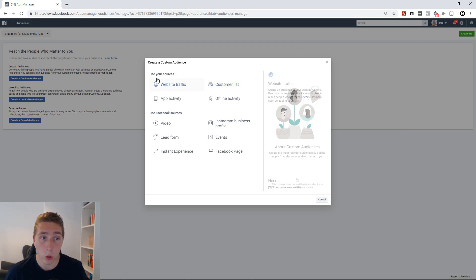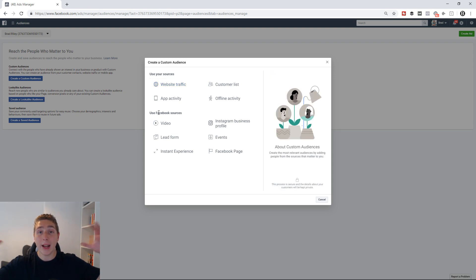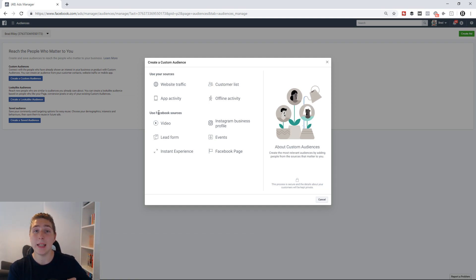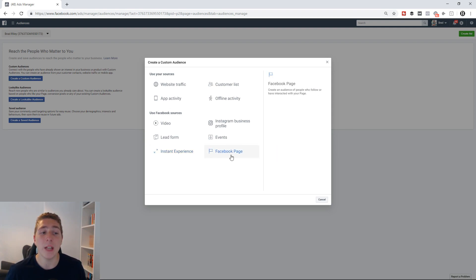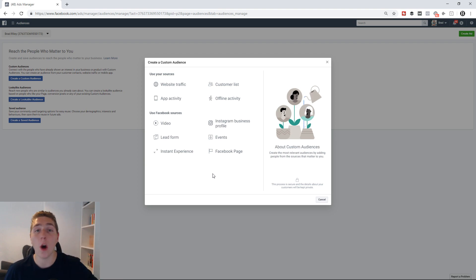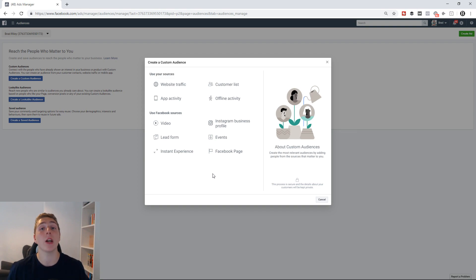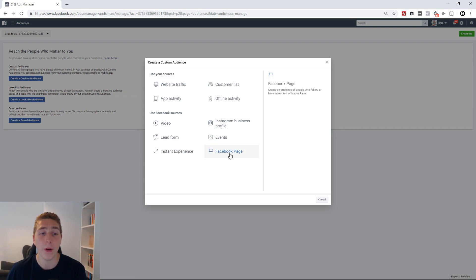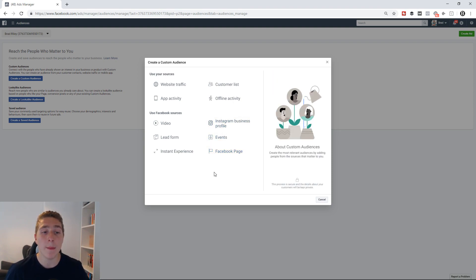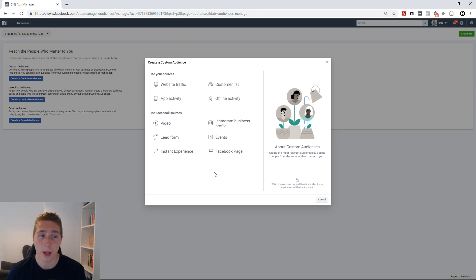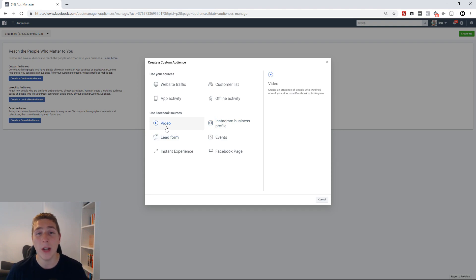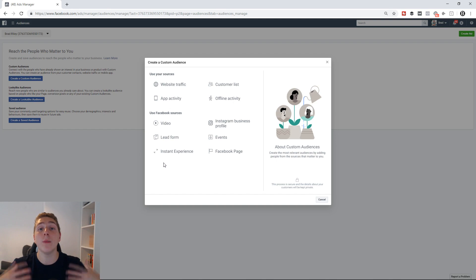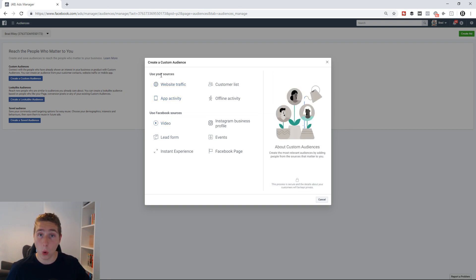The second option is Facebook Sources — these are internal to Facebook. This is engagement that's happened on the Facebook platform. For example, with Facebook Page, if somebody likes your page, leaves a comment, or engages with one of your posts, that engagement happened on the Facebook platform and you can create a custom audience based off those people. Same goes with Instagram — now that Facebook owns Instagram, any engagement and followers you get on your Instagram account, as long as it's set up as a business profile linked to the Facebook ad account, you can create custom audiences based off of that. Same goes with video.